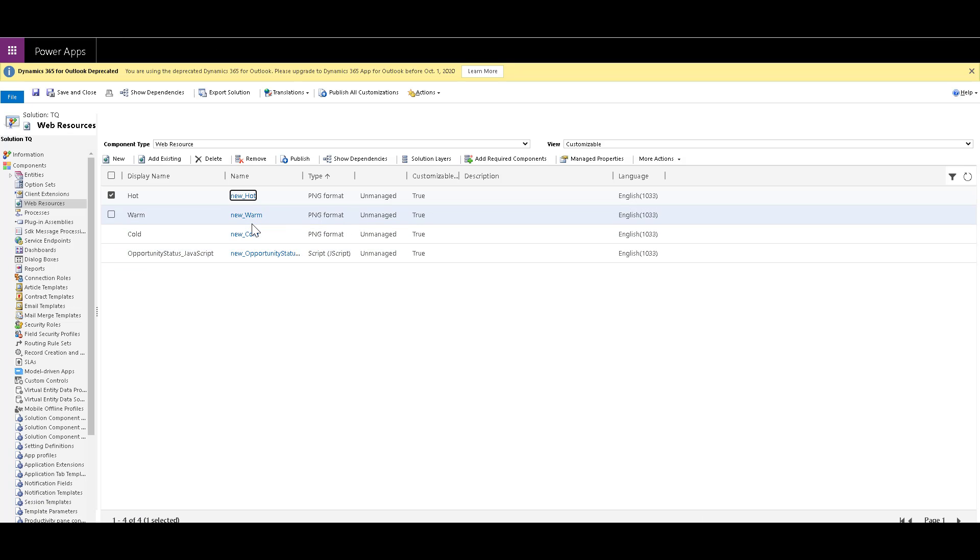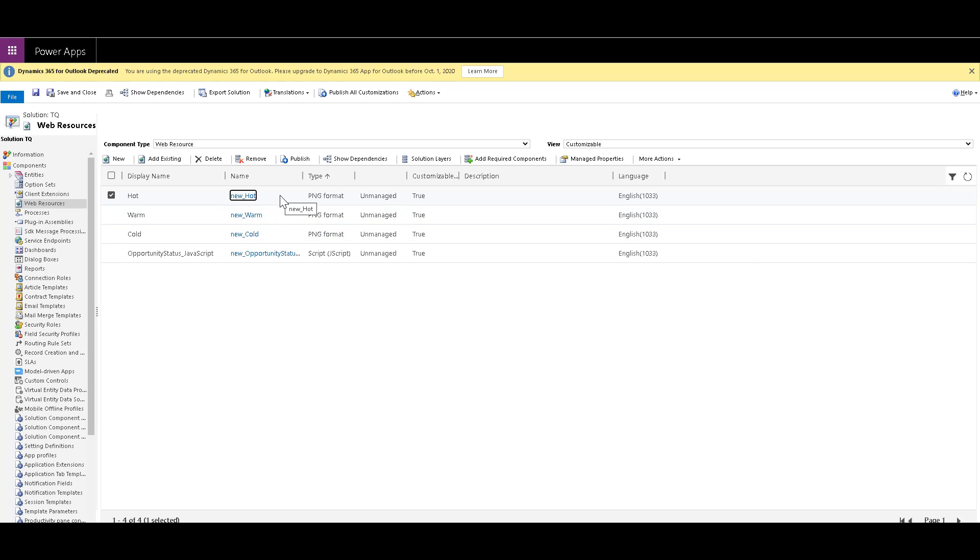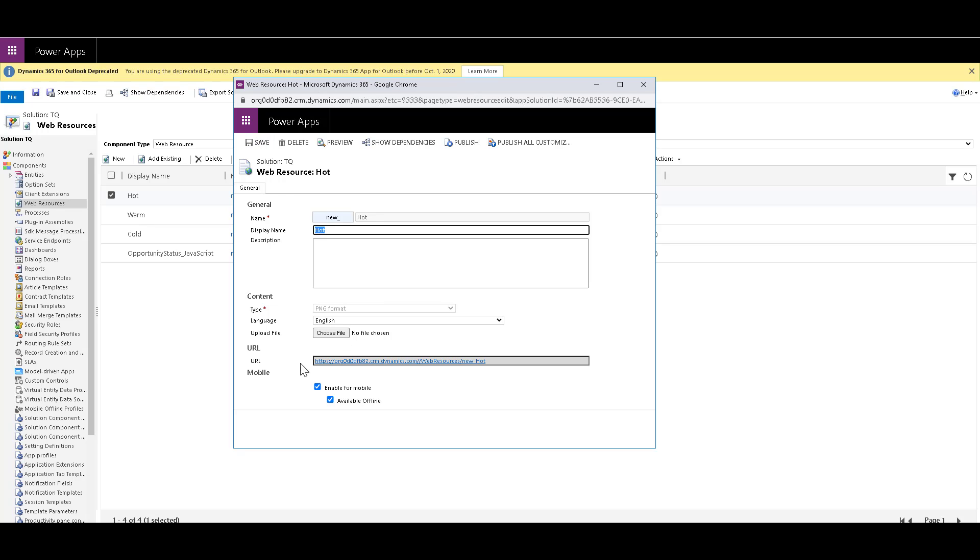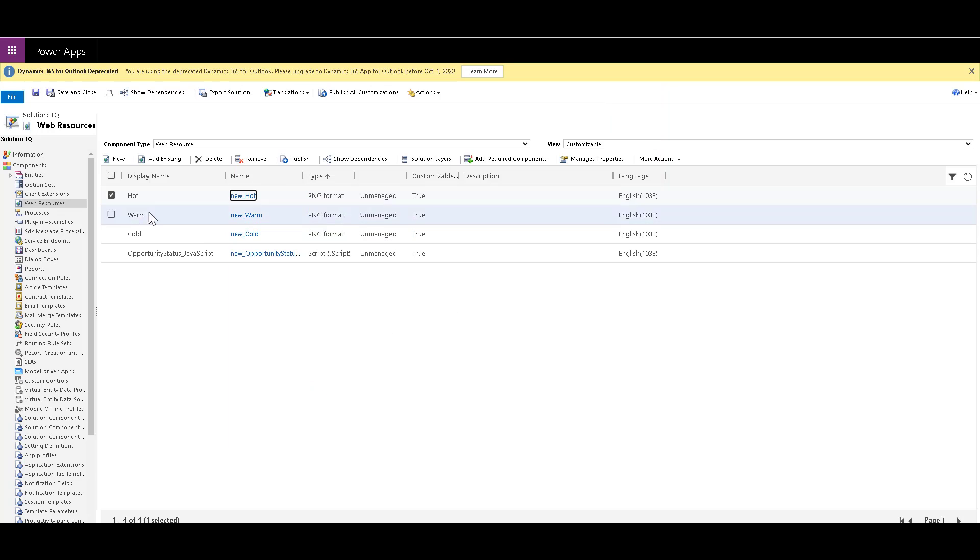So you need to create three web resources, new hot, new warm, new cold. And I have already done it over here. So just to show you, let me just open this one. So in case you are creating a new one, just click on new. And then you can proceed further with this window. Name that as new hot or whatever you want to name it. And then choose the type as PNG because my images are in PNG, language English, then click on choose file to select the file wherever you have saved it in your system or in the network drive. And as soon as you save that, a URL will be generated. And then you can also publish it. So do this, the steps all for hot, warm and for cold, all the three icons that we had downloaded earlier.